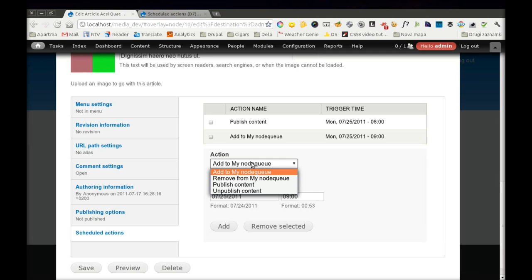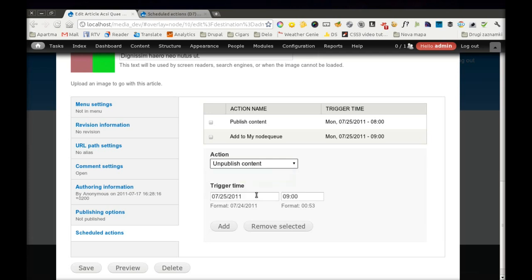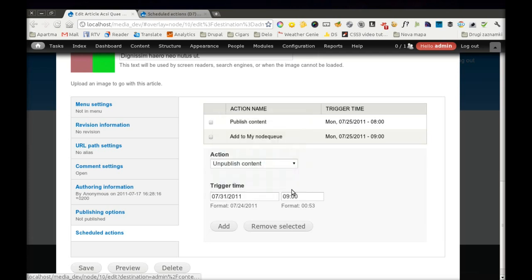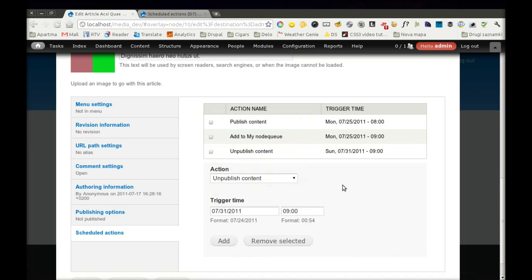And after one week, I would like to unpublish it. Now I have three actions here which will be triggered at these times here.